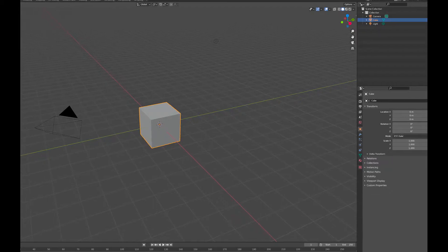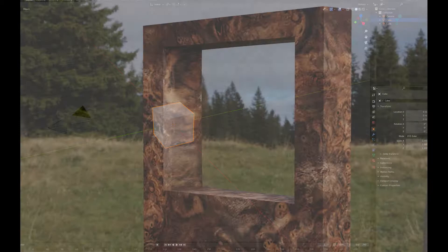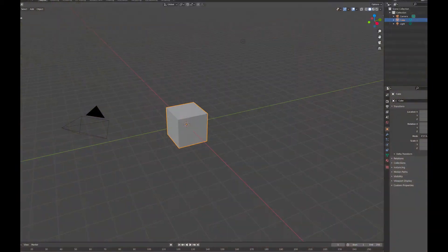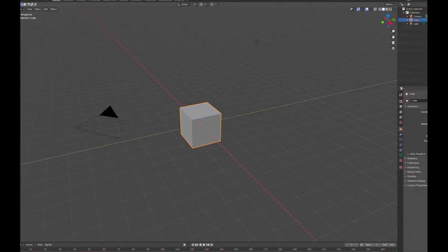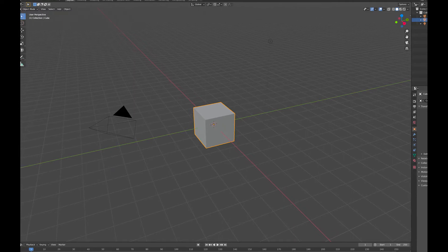Welcome, I'm Dragon, and today I will be showing you how to make a baseball destroyed glass using Blender rigid body physics simulations. Let's get into it.